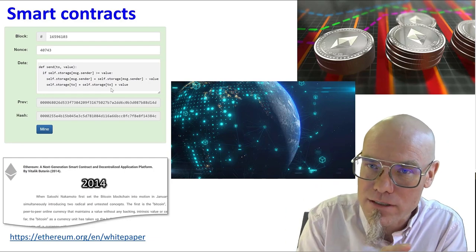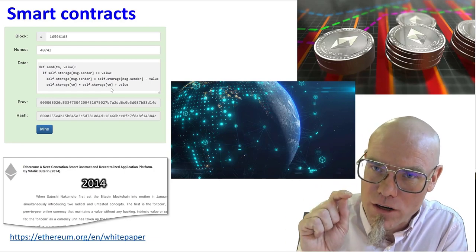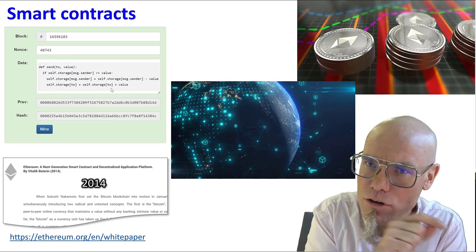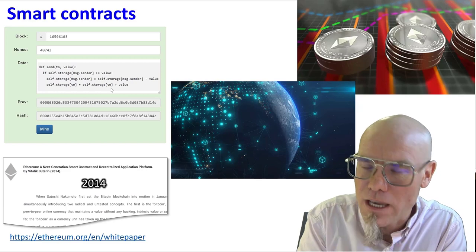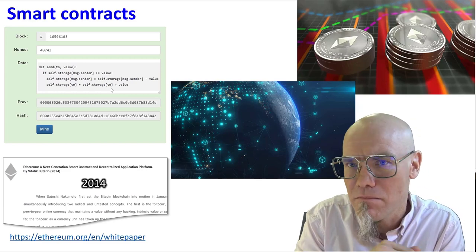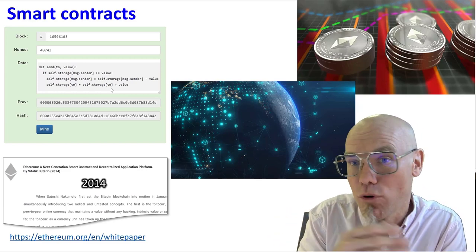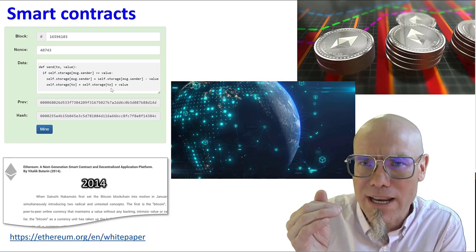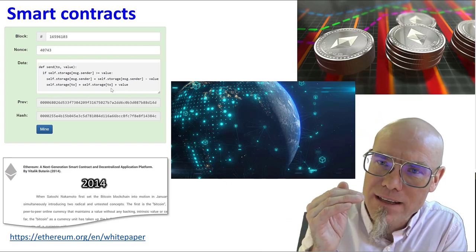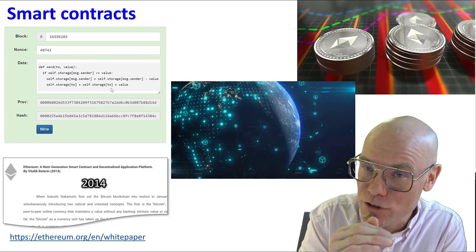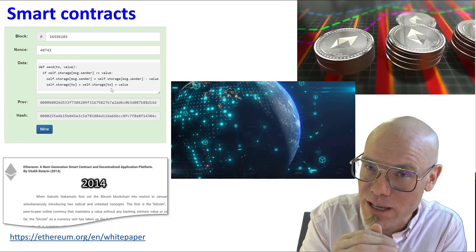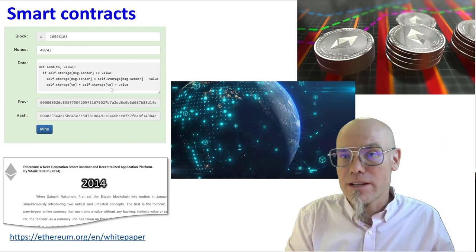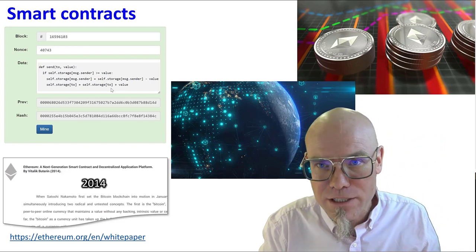So on the Ethereum blockchain you can create other currencies and you give them different names, Matic for example, Polygon, or whatever you want to create a different token. And you create that as a smart contract on the Ethereum platform. And then you have a different currency that has different characteristics and you can do something else with that.